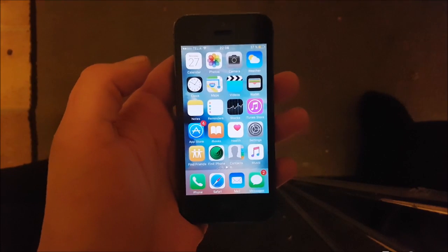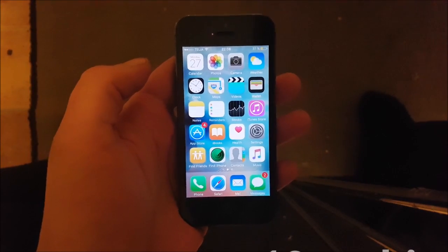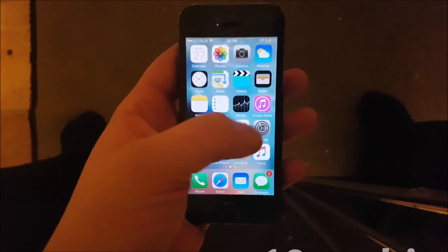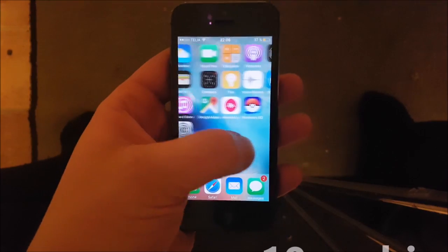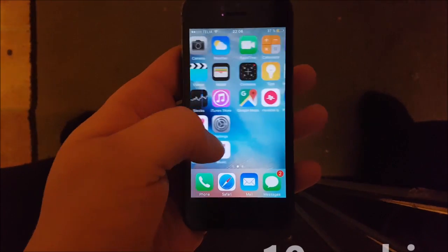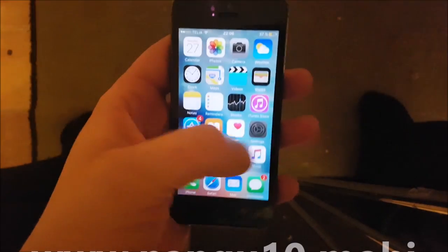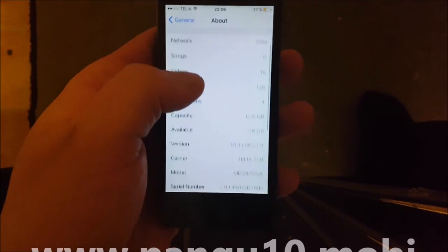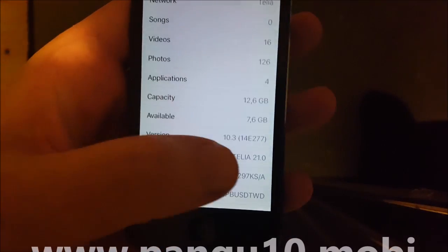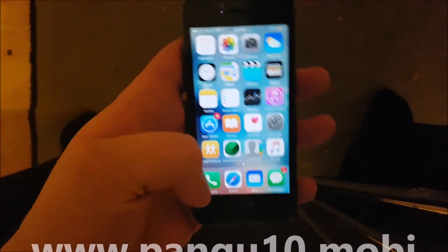Hello everyone and welcome to my iOS 10.3 jailbreaking tutorial. As you can see, I am not jailbroken, I do not have Cydia installed, and I am running iOS 10.3.